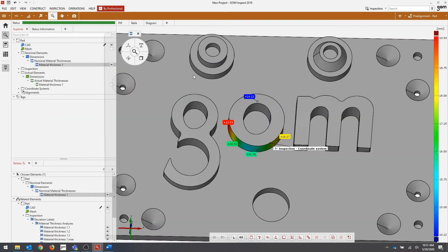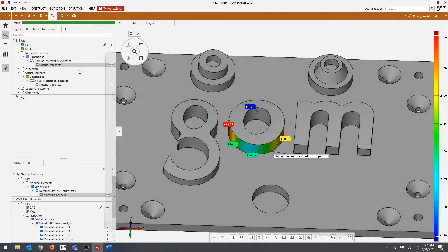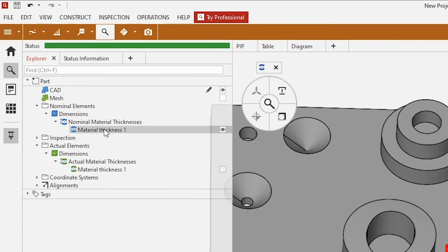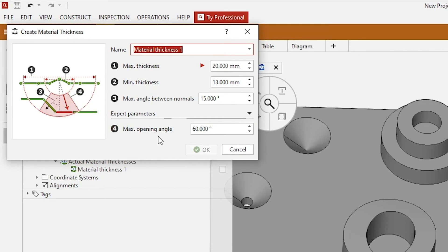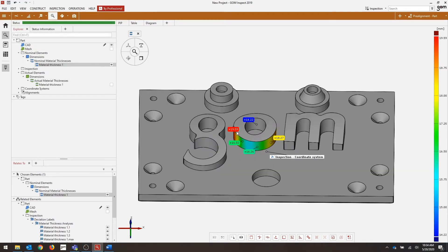Remember, at any time you can reopen the parameters of an inspection by selecting your inspection in the Explorer and hitting F4 on the keyboard. I want to go over the expert parameters that go along with creating material thickness. If you drop down this menu here, you'll see you have the option to change the max opening angle. This means that the software will search for corresponding opposite points of each other, and the software will not consider points in a larger opening angle than what you choose. Default is 60 degrees.